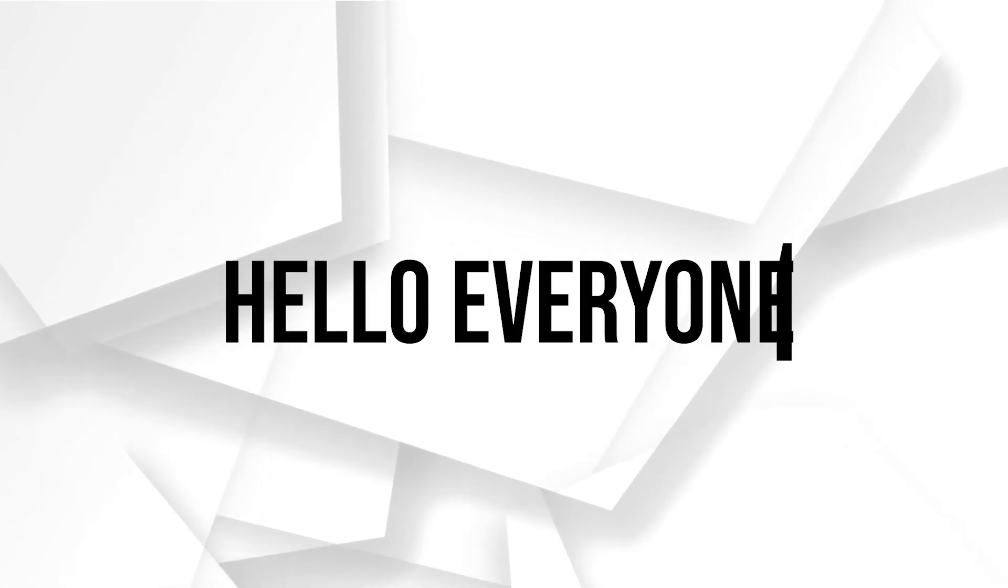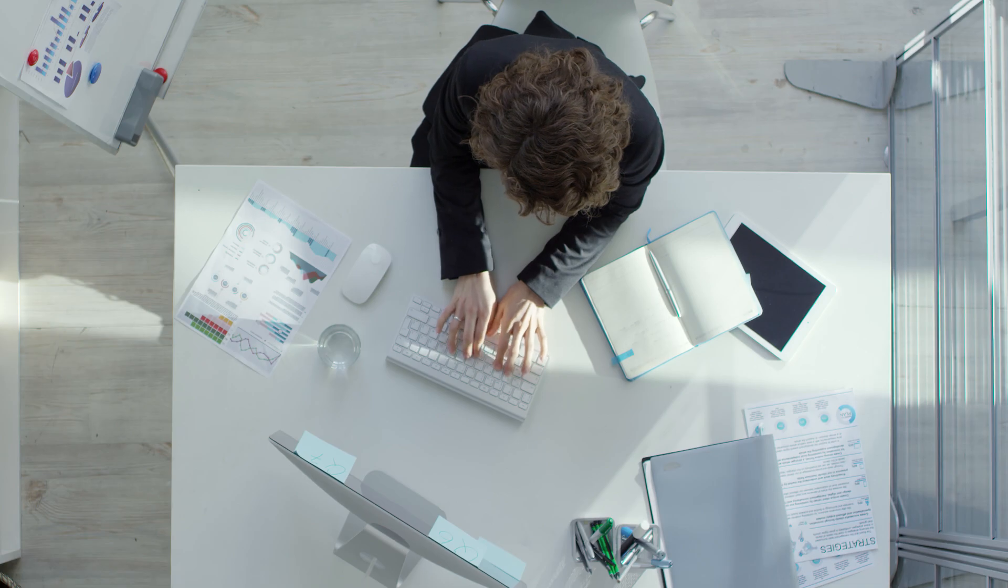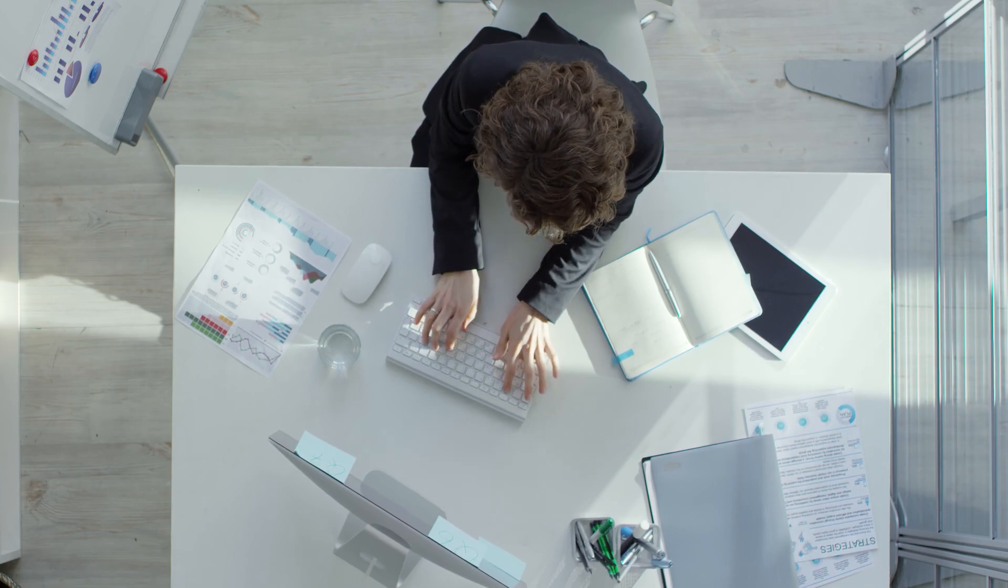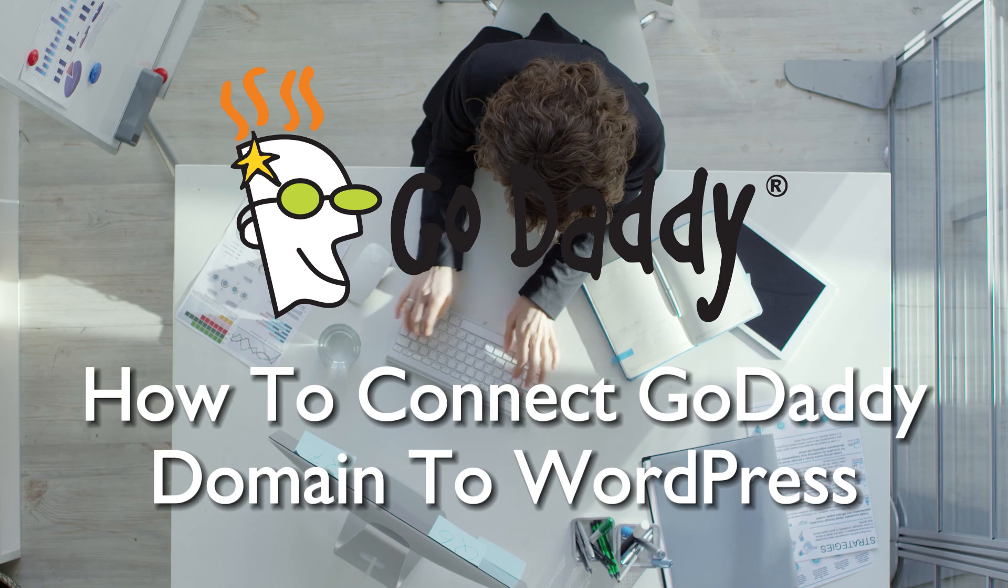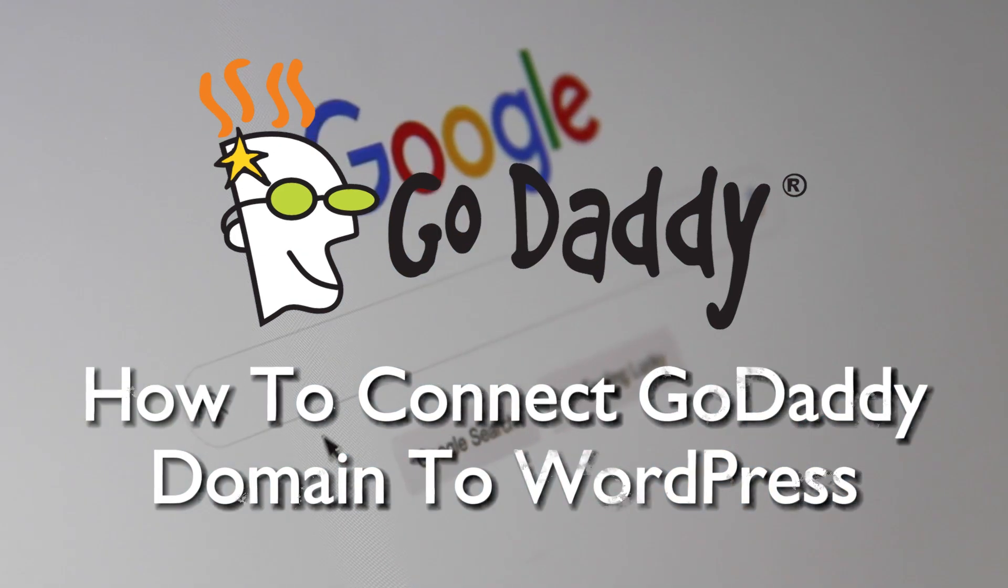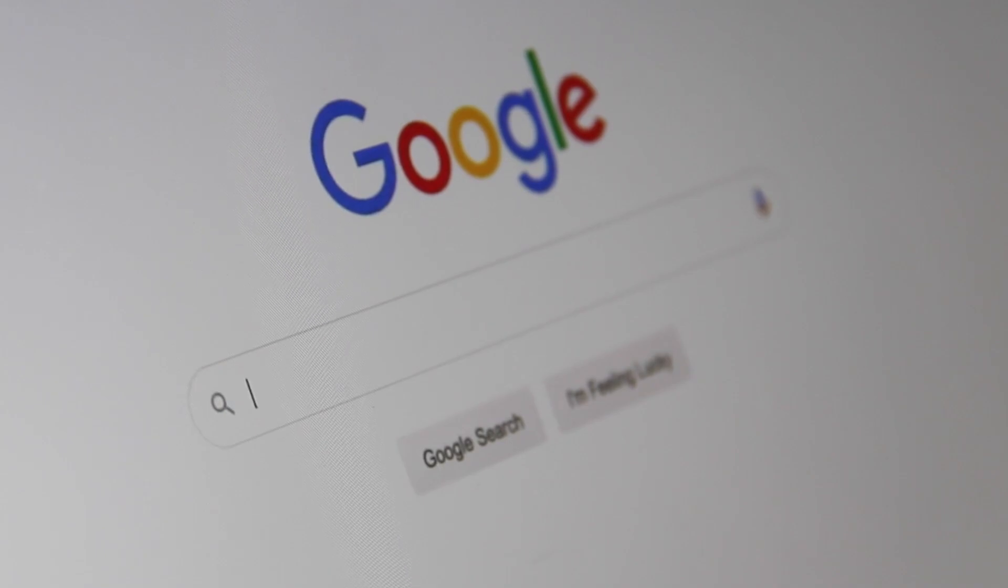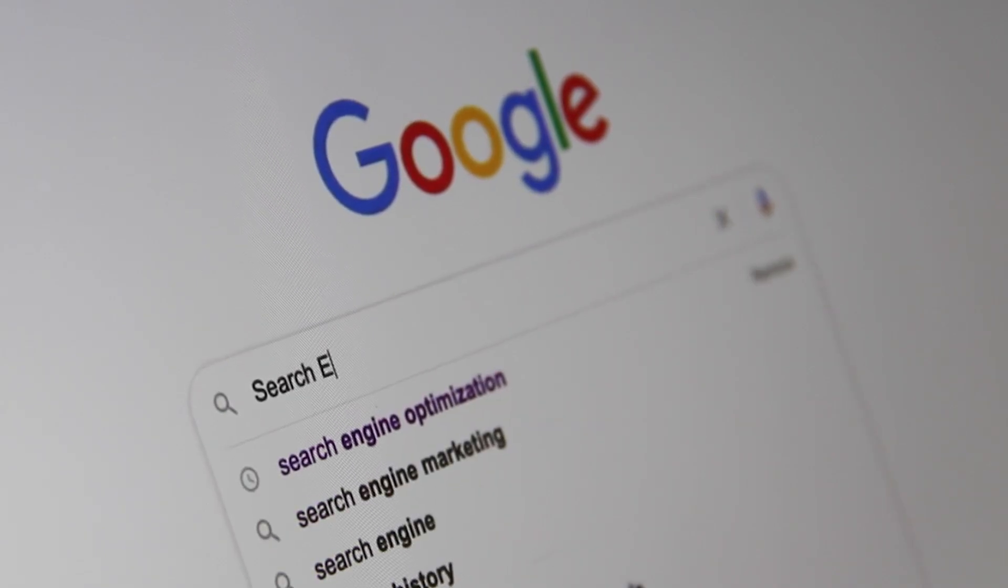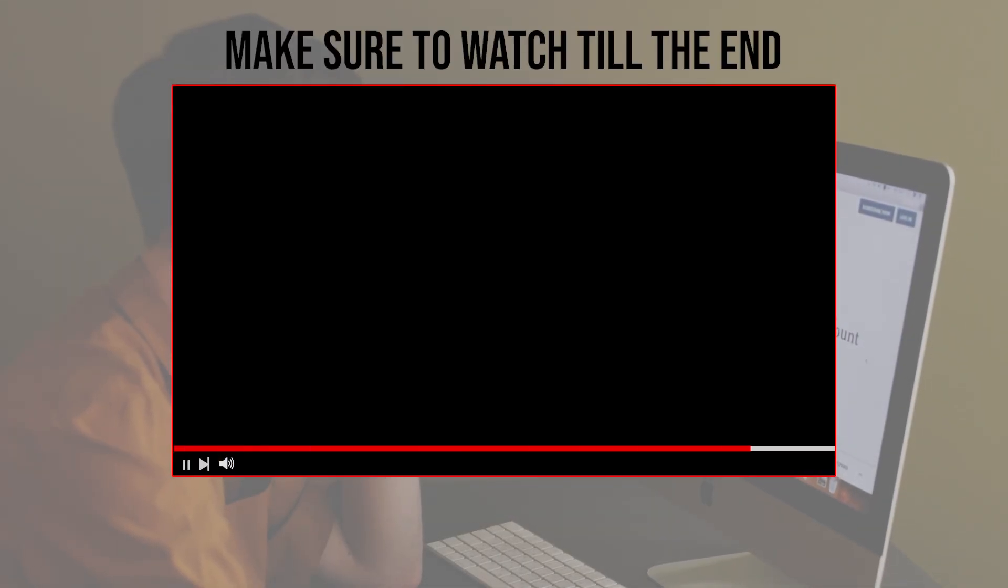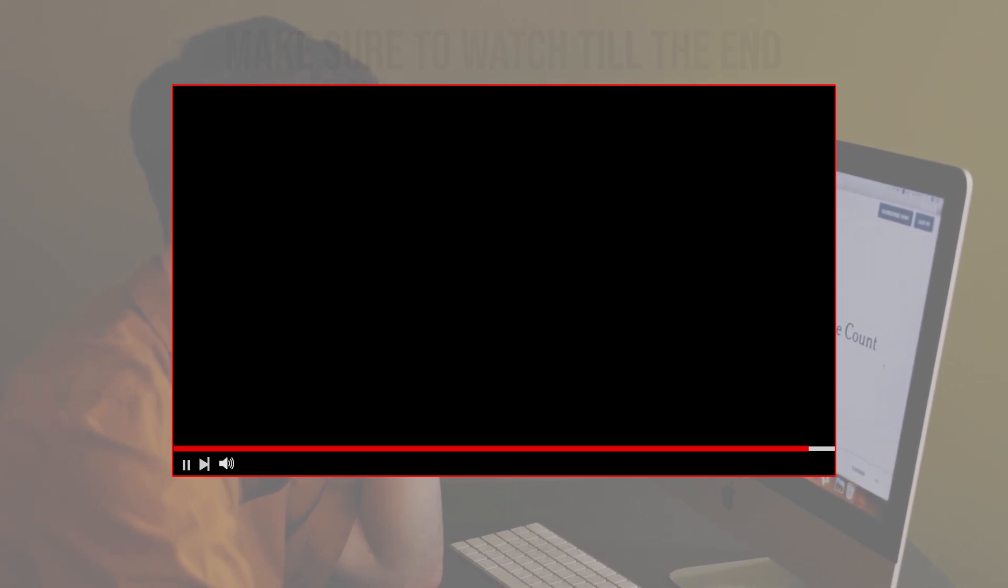Hello everyone and welcome back to a brand new video. In 2023, learn how to seamlessly connect a GoDaddy domain to your WordPress website. This step-by-step guide will walk you through the process, ensuring that your domain is correctly configured for your WordPress site. So let's get started. Before we start with this video, make sure to watch it from now till the end so you have the full information.